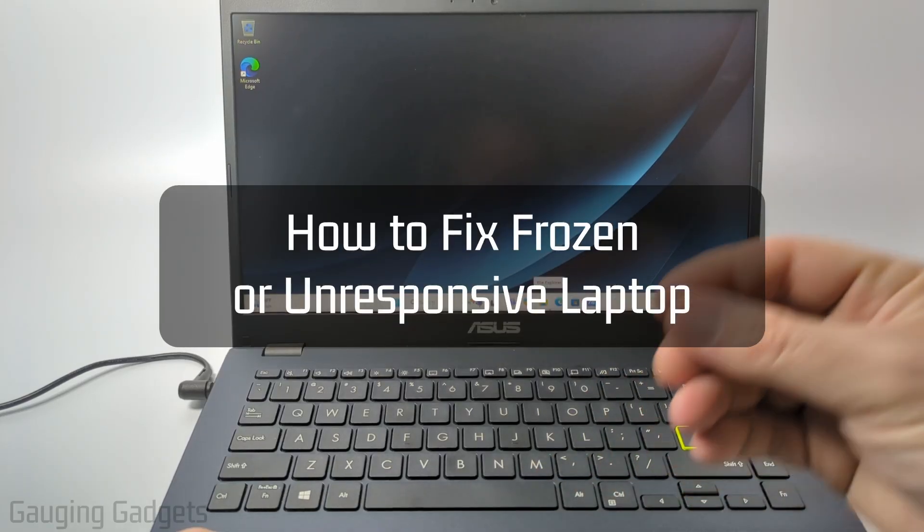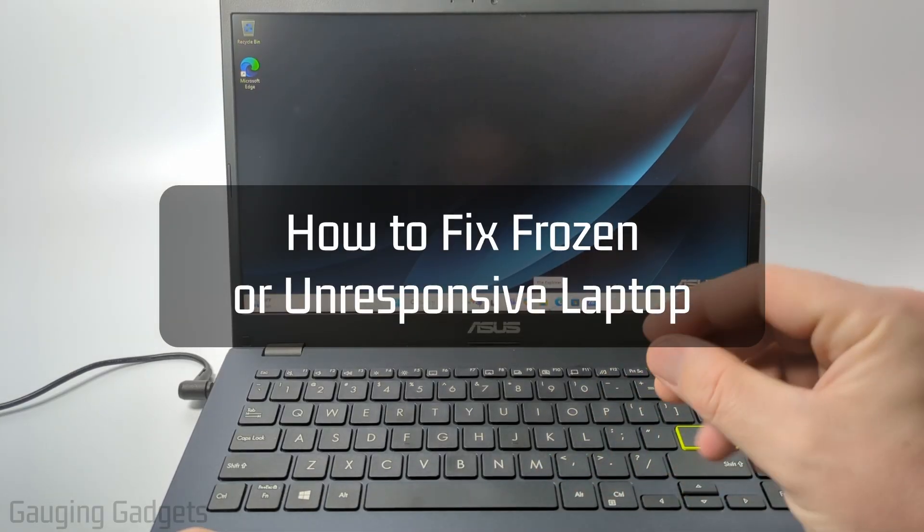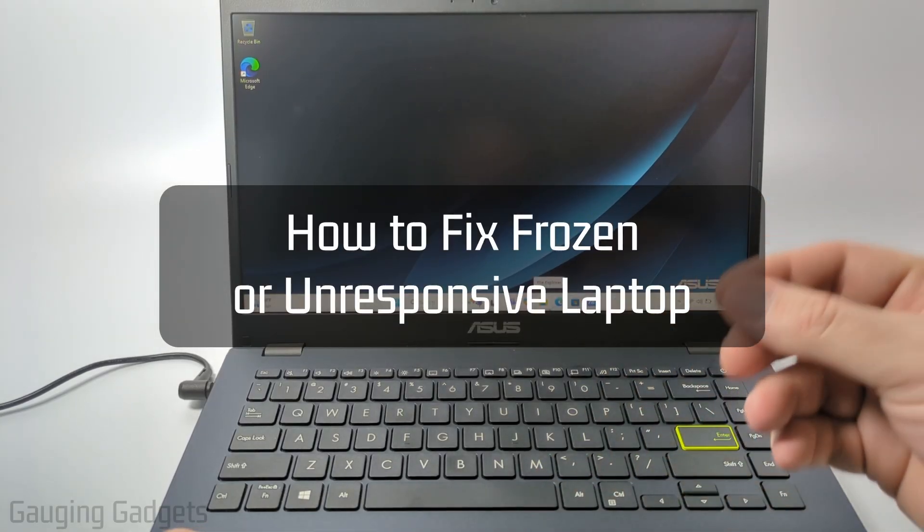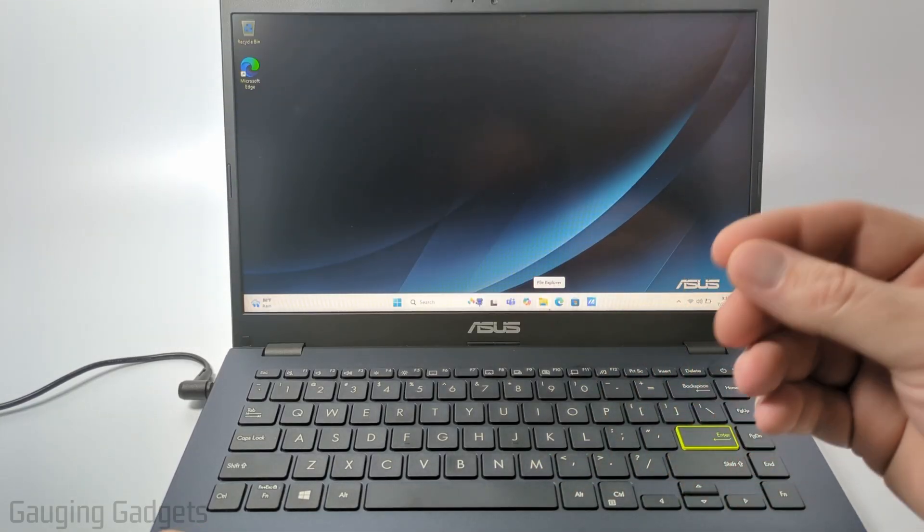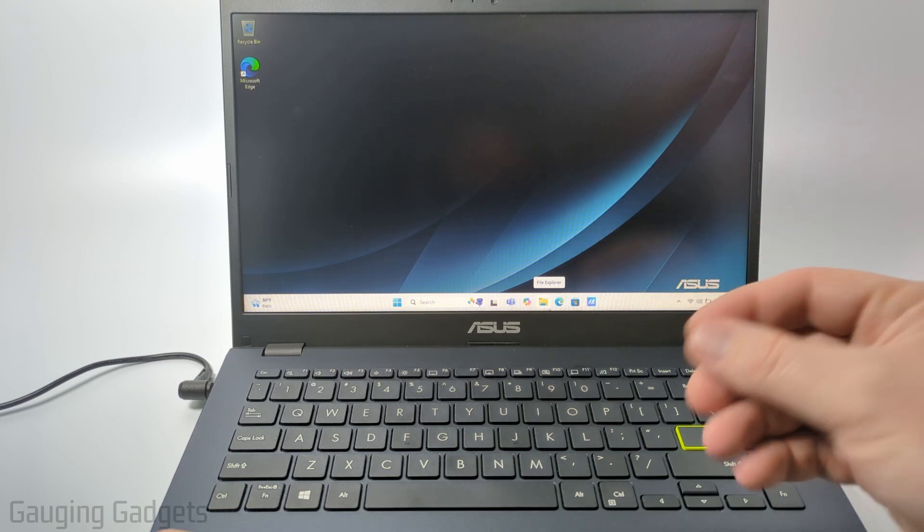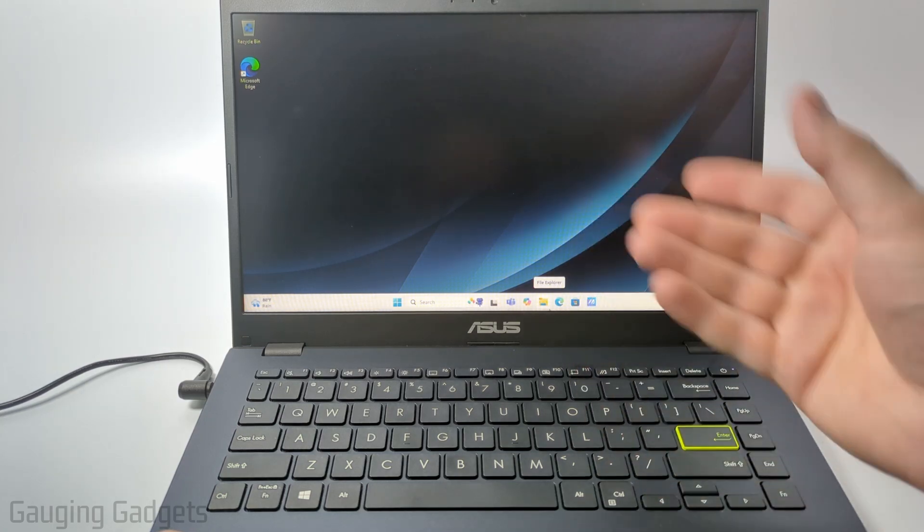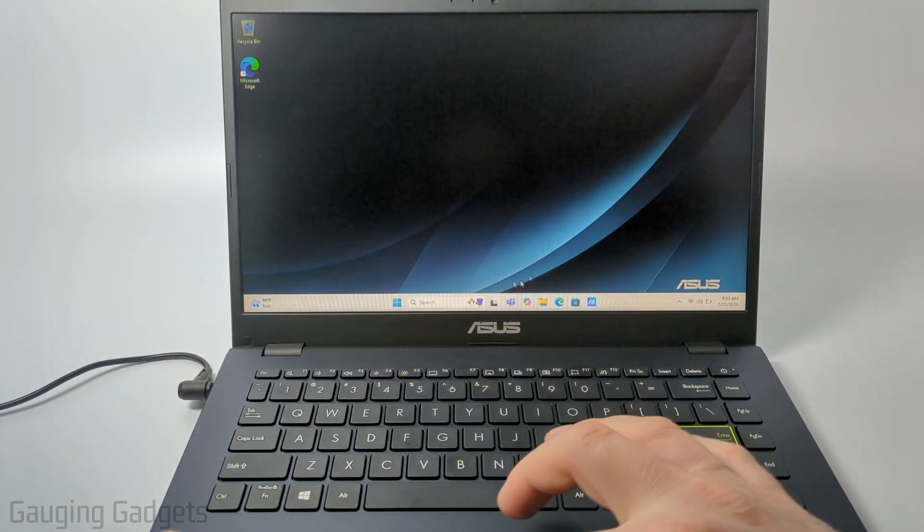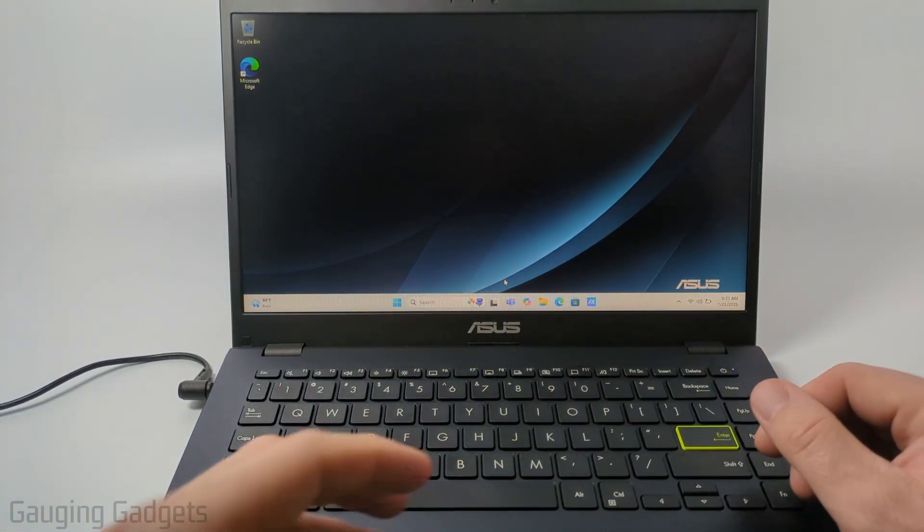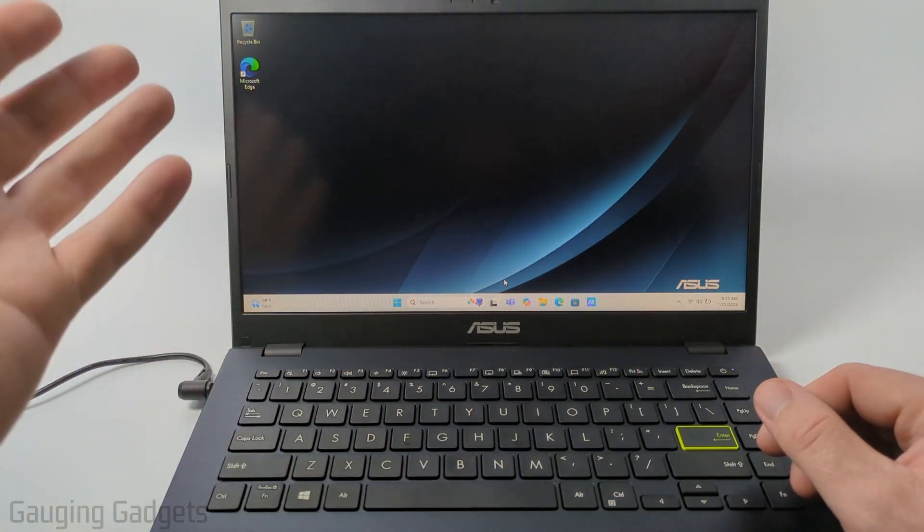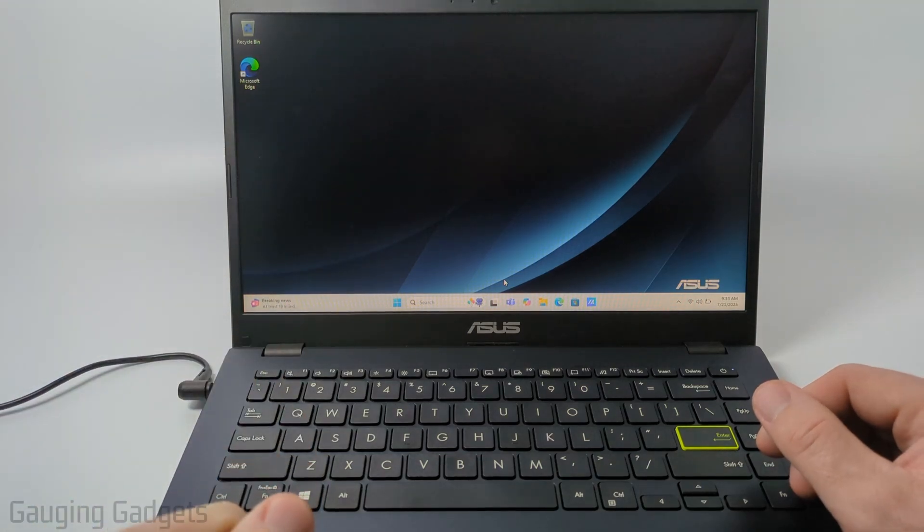How to fix a frozen or unresponsive laptop. In this video I'm going to show you how to fix a Windows 11 or Windows 10 laptop that is not responding to your mouse or keyboard inputs and the screen is just frozen.